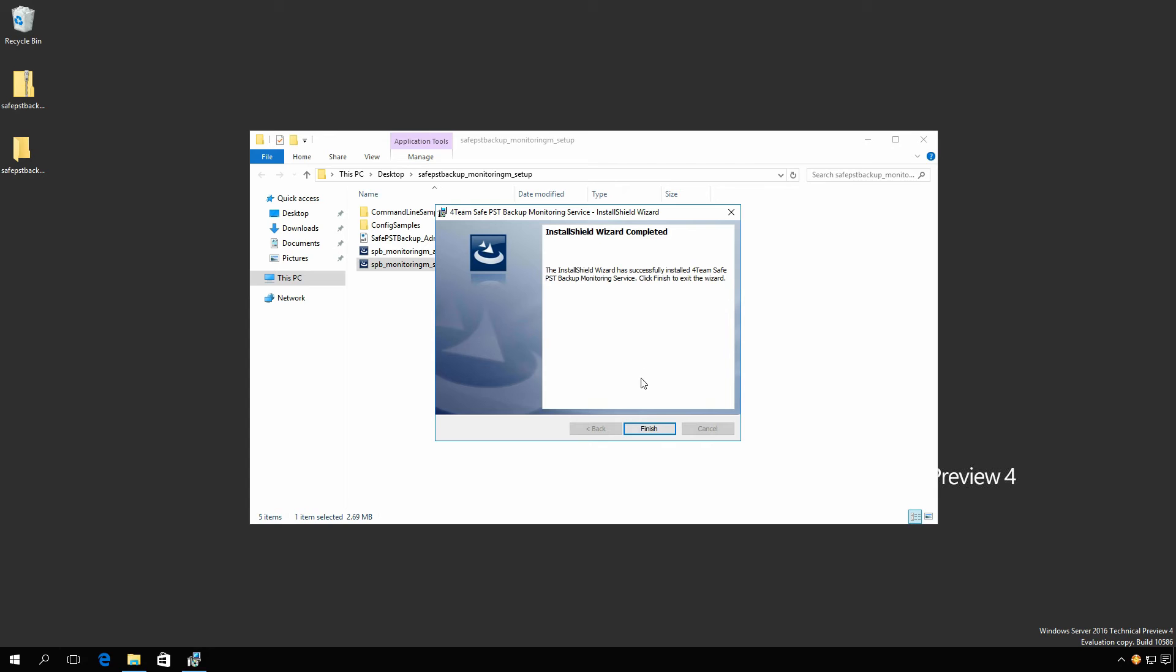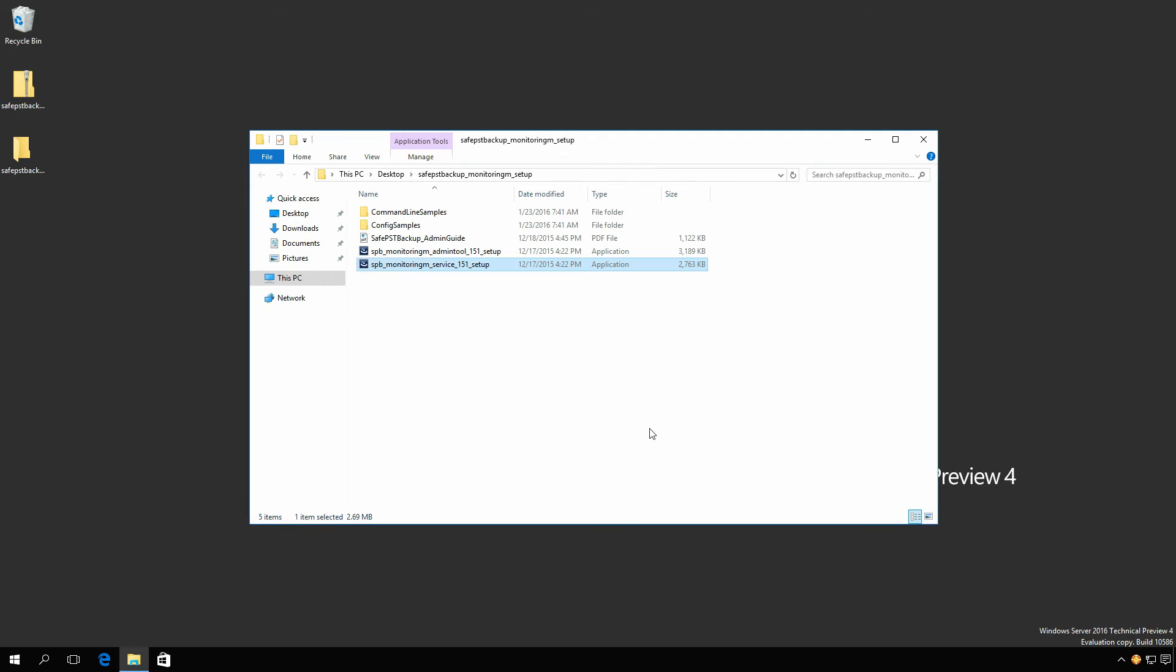In the end, click Finish to complete it.